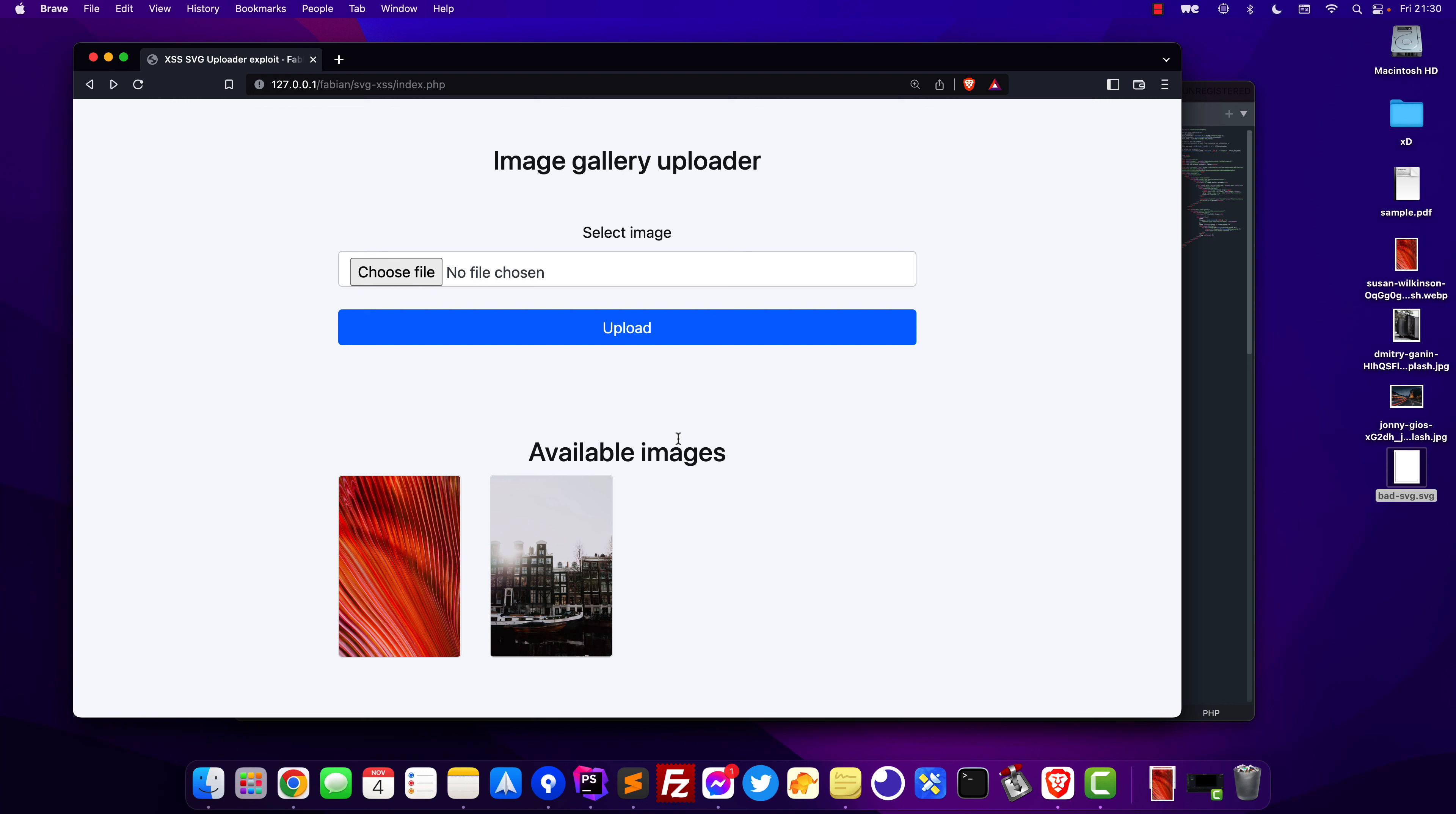I've built here a very simple upload form where you can upload images and a gallery to display those uploaded images. This is nothing fancy and this is just for demonstration purposes only so I can showcase the problem and the fix.